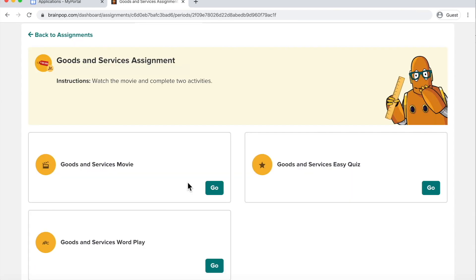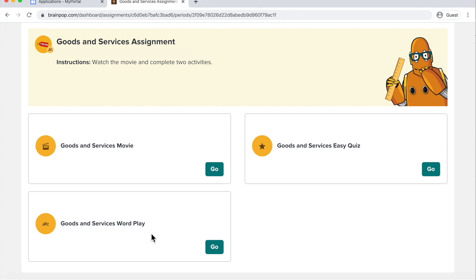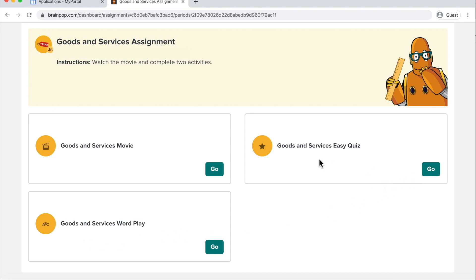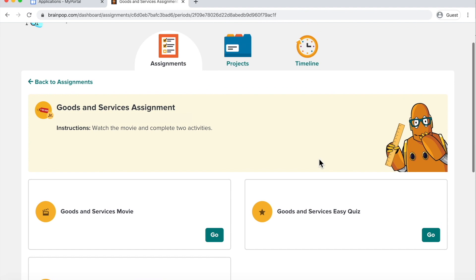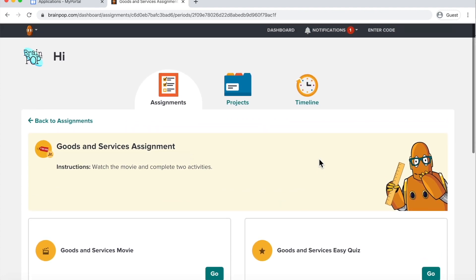Next, you will click on the assignment and see all of the things that are assigned. In this example, there is a movie here to watch, there is a wordplay to play a game, and there's also a quiz. So you would simply click and do those things.